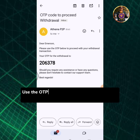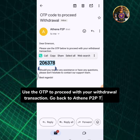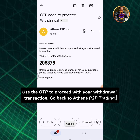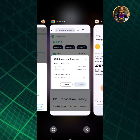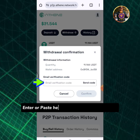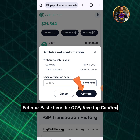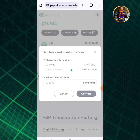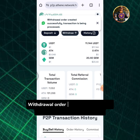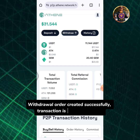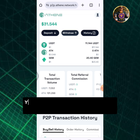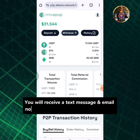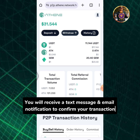Use the OTP to proceed with your withdrawal transaction. Go back to Athene P2P trading, enter or paste the OTP, then tap confirm. Withdrawal order created successfully — transaction is being processed. You will receive a text message and email notification to confirm your transaction.